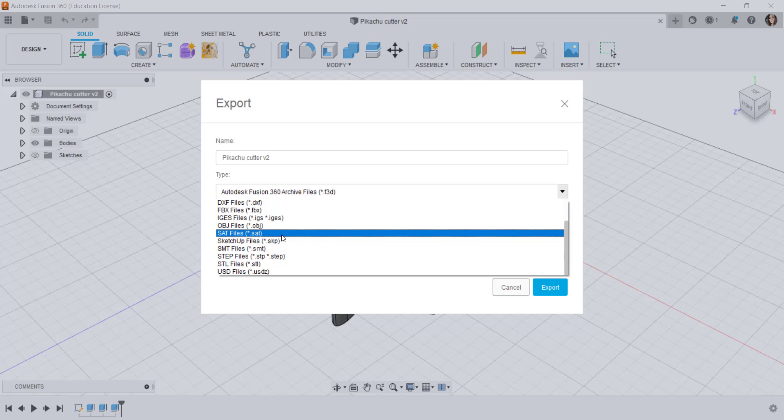So if you have 50 bolts it will translate it 50 times making it a larger file. The SAT format is free however so it's available with free versions of software.